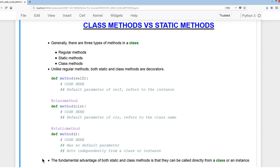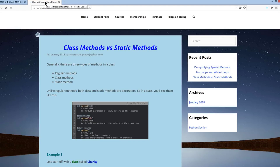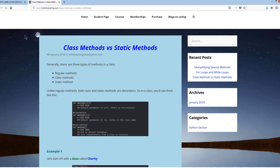The fundamental advantage of both static and class methods is that they can be called directly from a class or an instance. There's a blog post that goes into more detail on the differences between class methods and static methods at holisticcoding.com/class-methods-vs-static-methods.